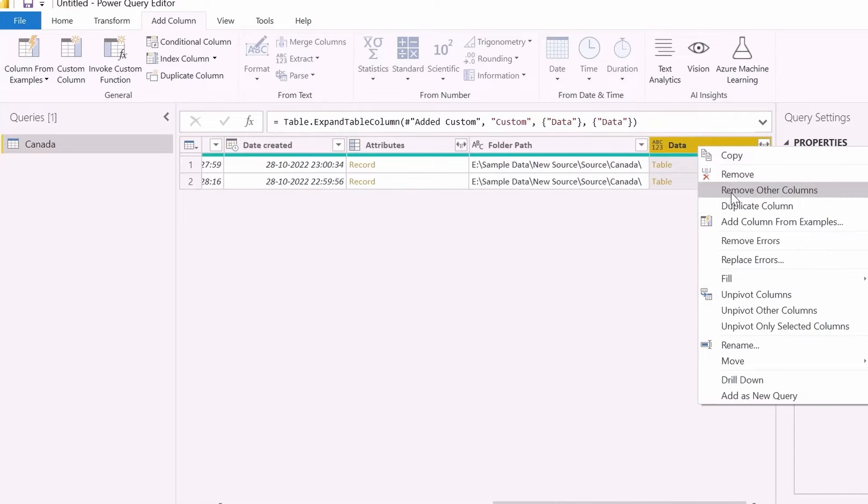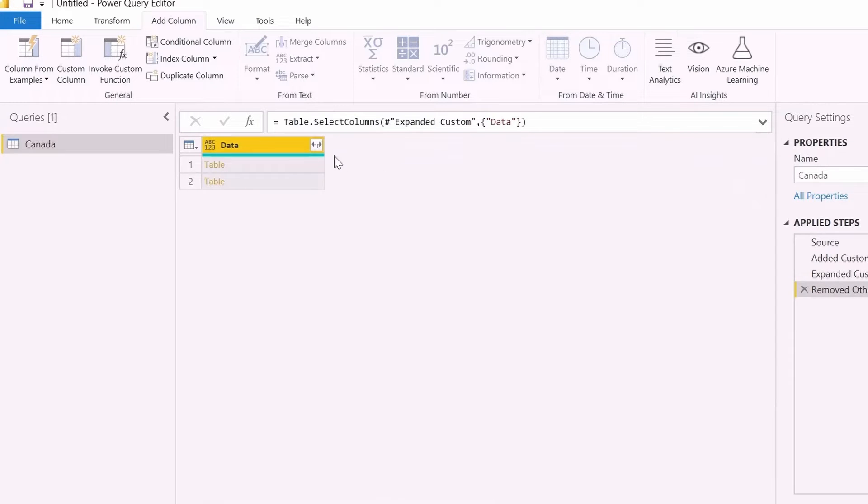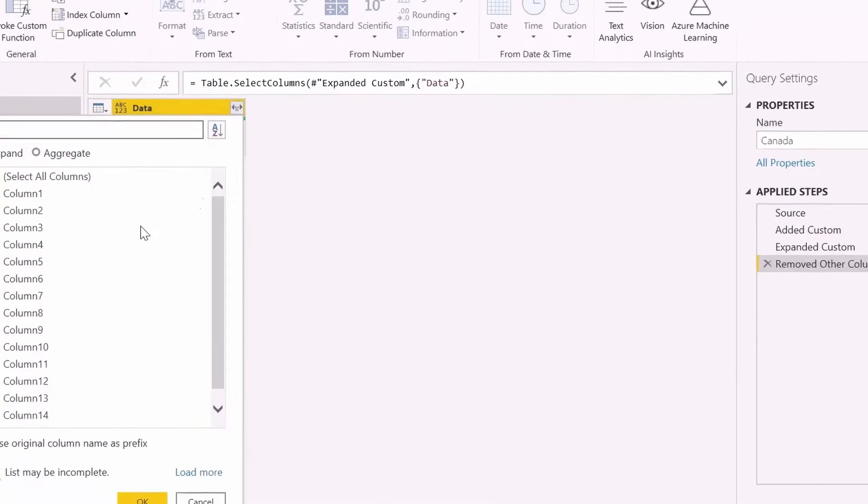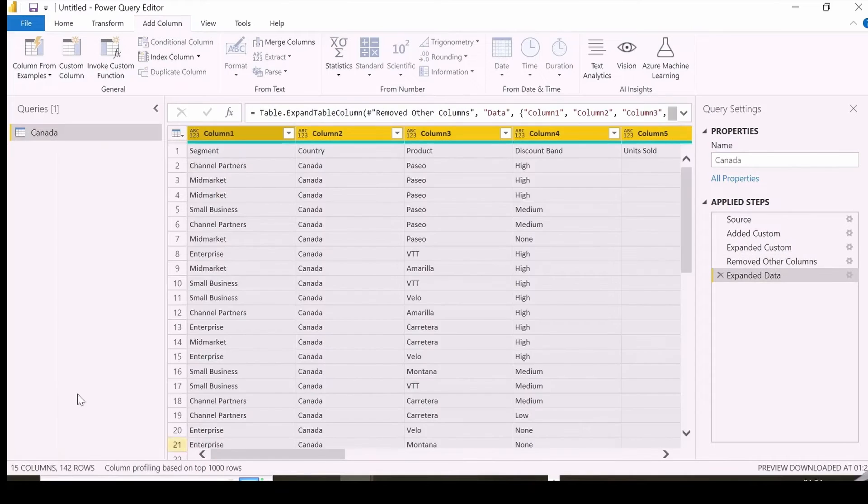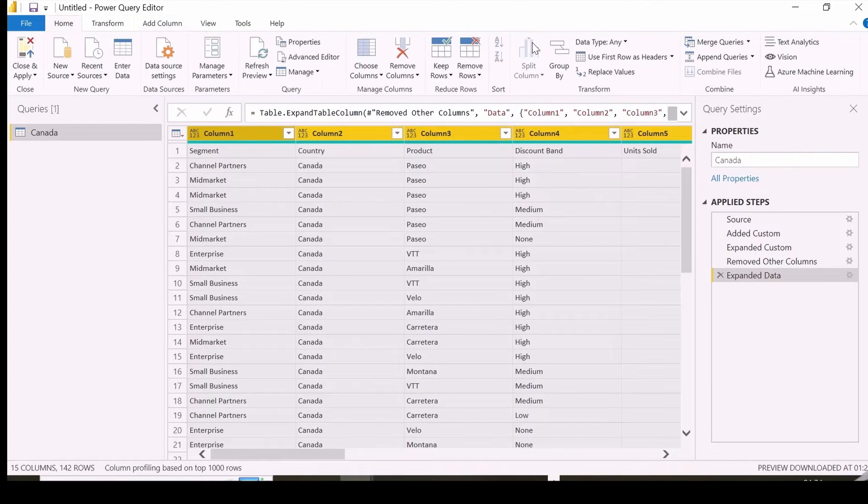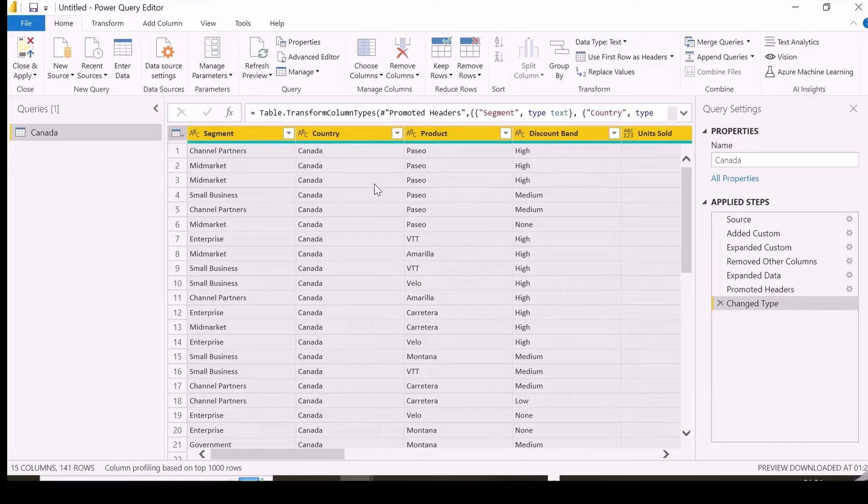These two tables are from my folder named Canada, which had year 2020 and 2021 data. If required, you can do Promote Header, and you will get a single table for these two files.